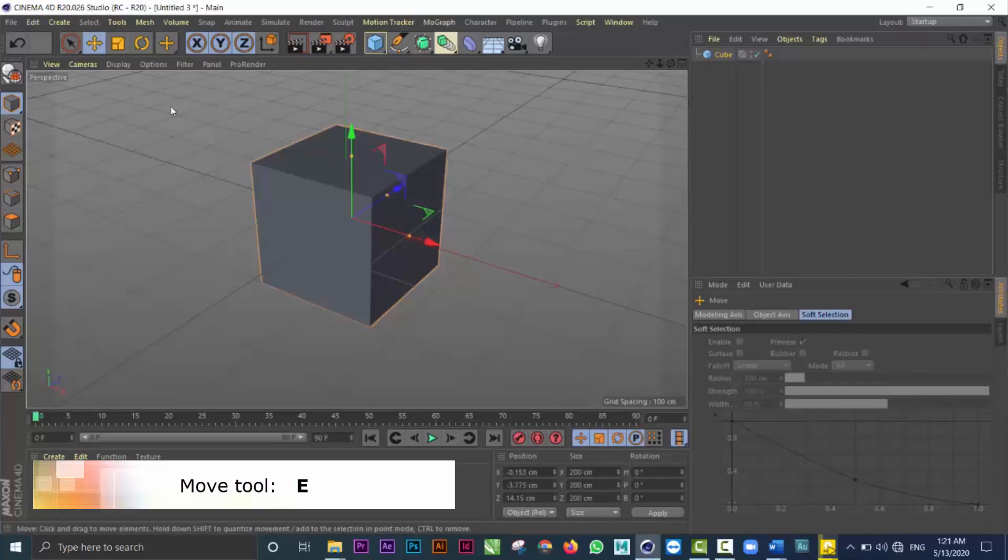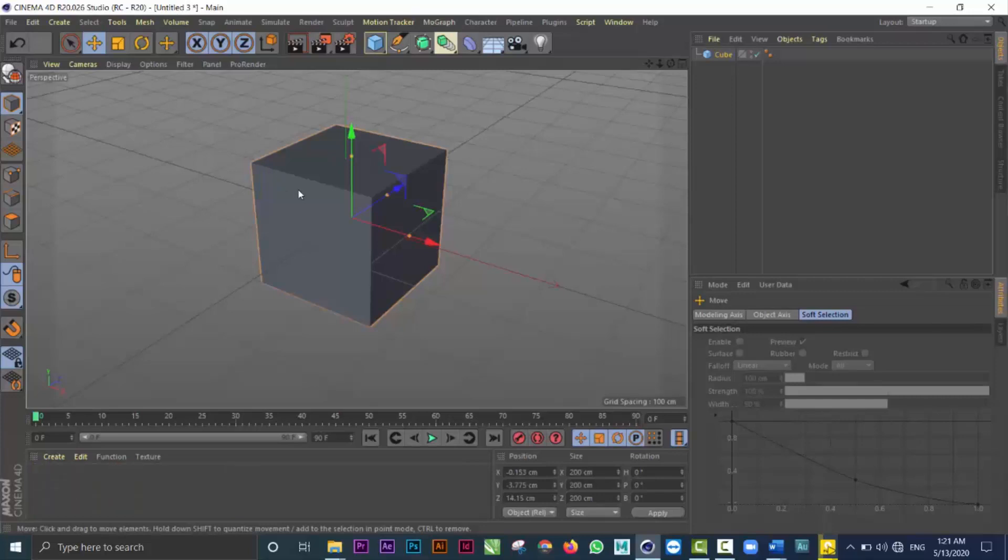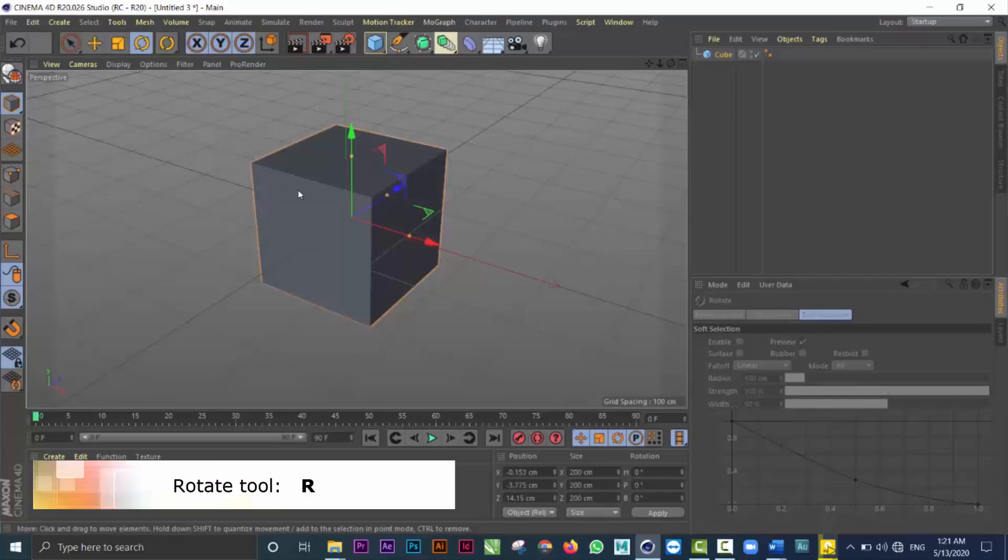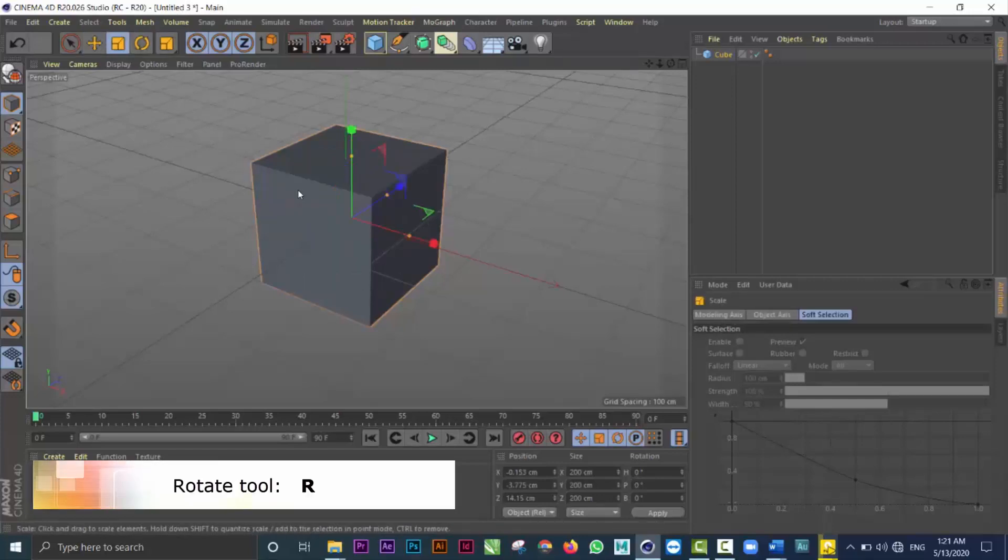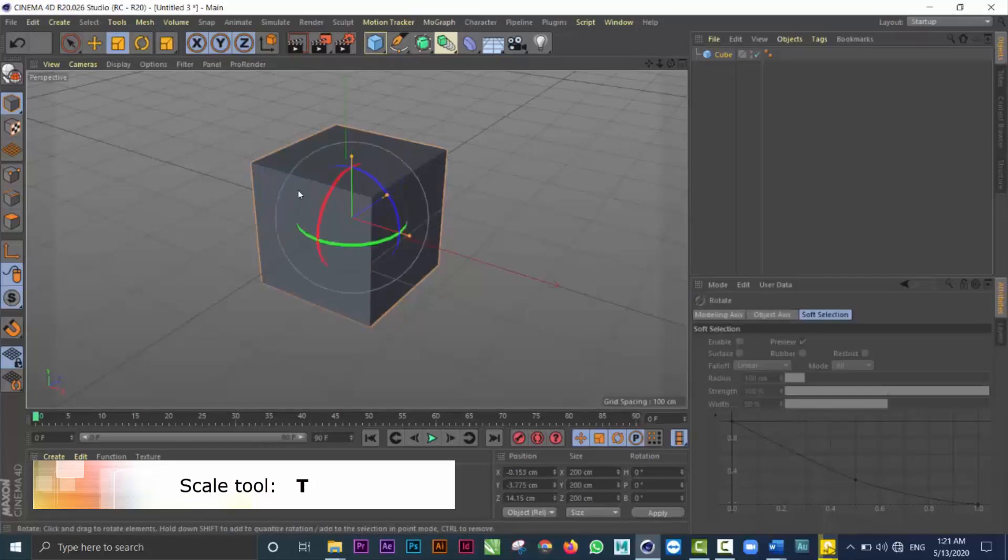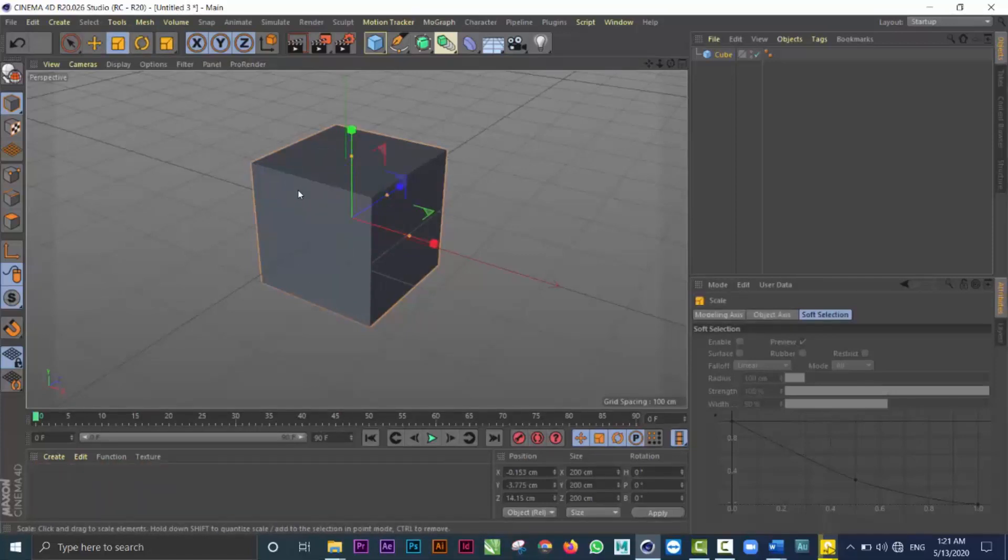The move tool is letter E on the keyboard and that brings me to the move tool. The rotate tool is R and the letter T is the scale tool. So I have the move, rotate and scale tools as E, R and T.